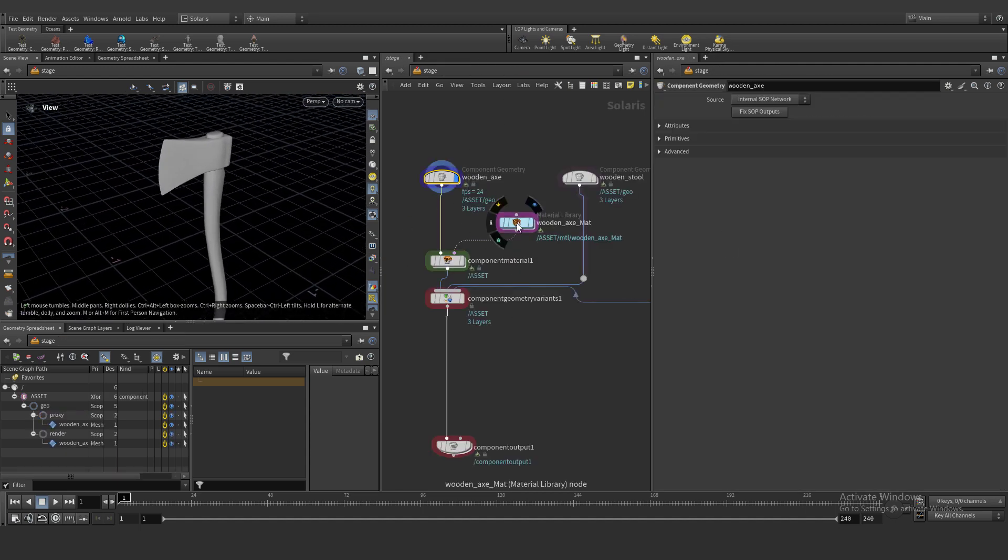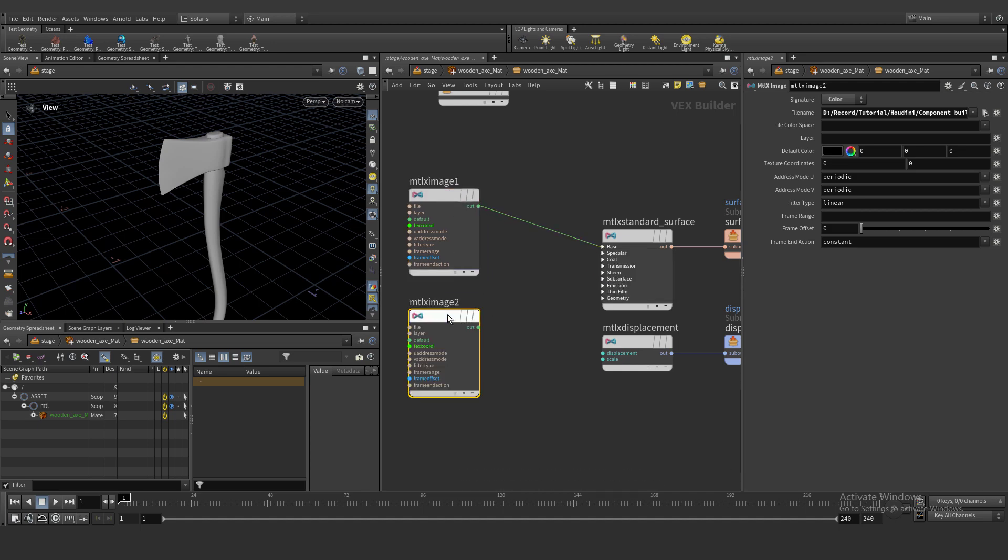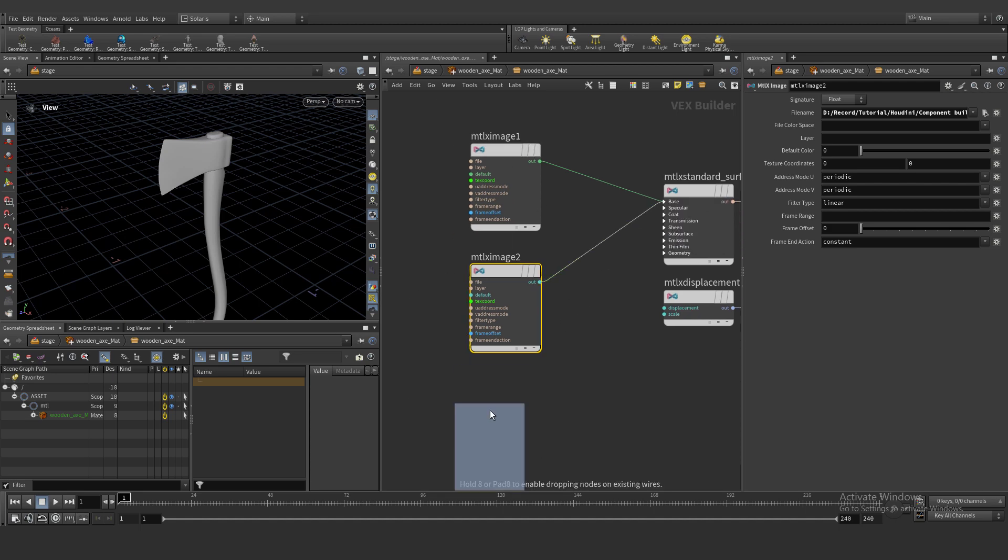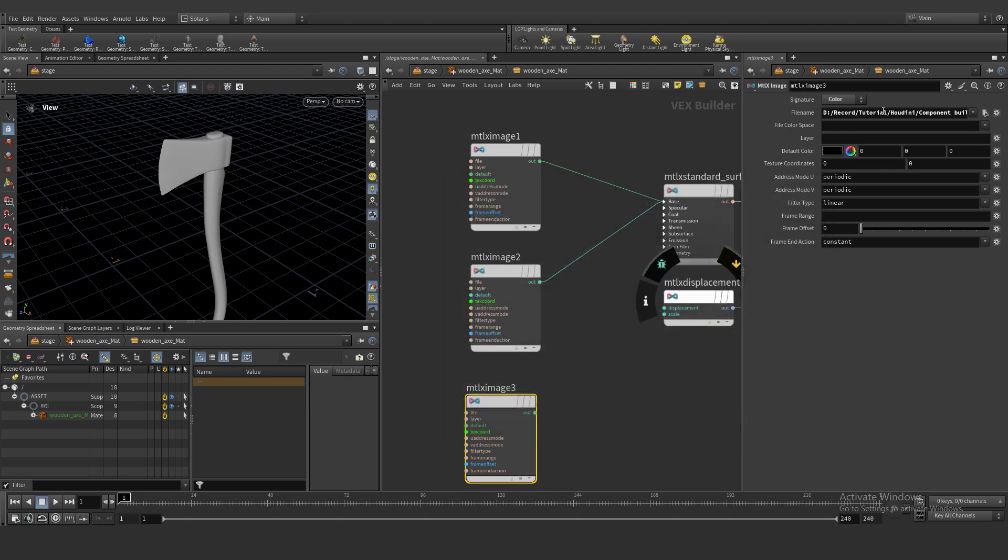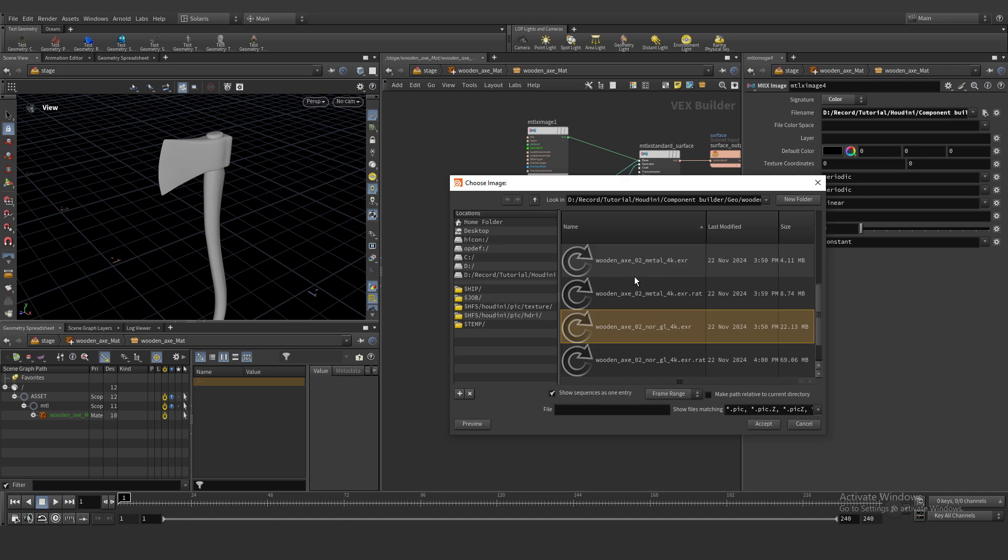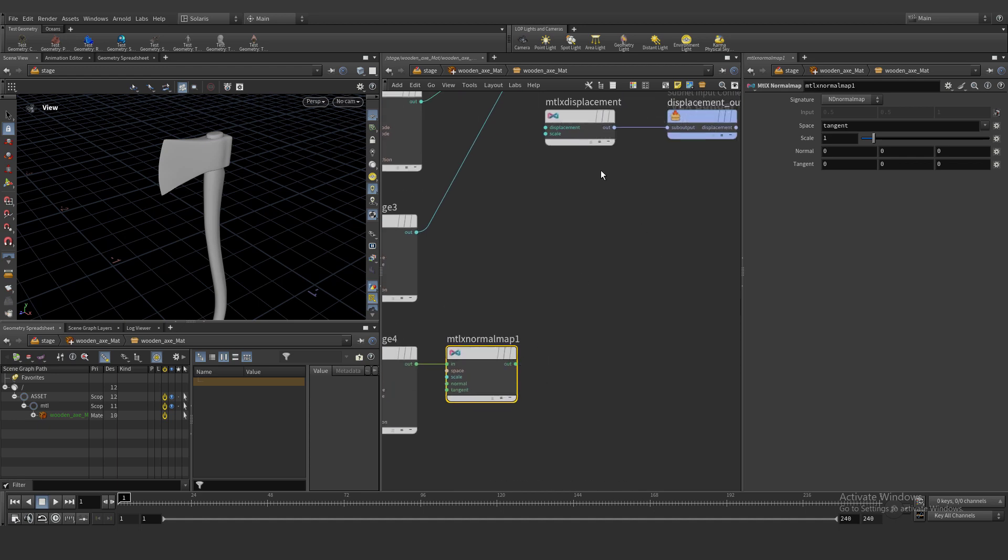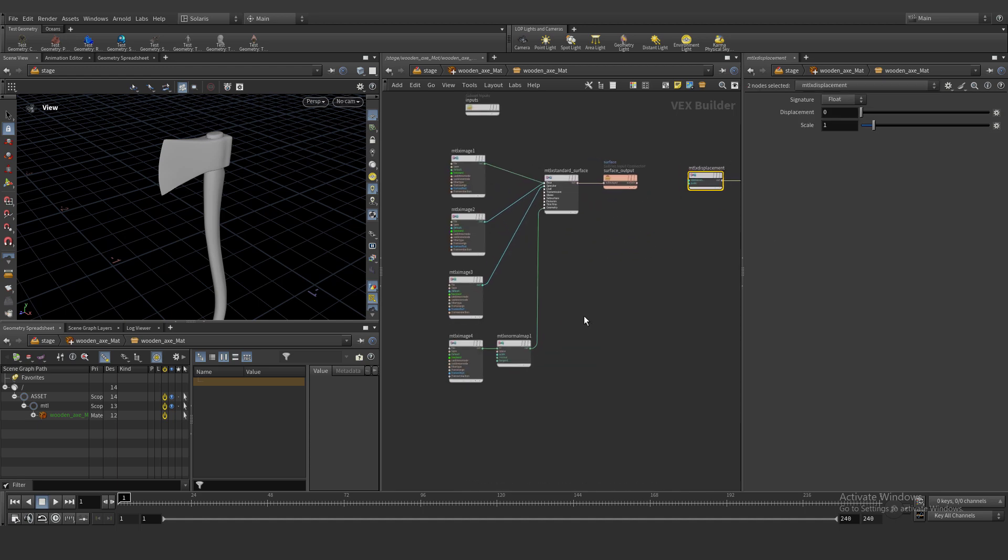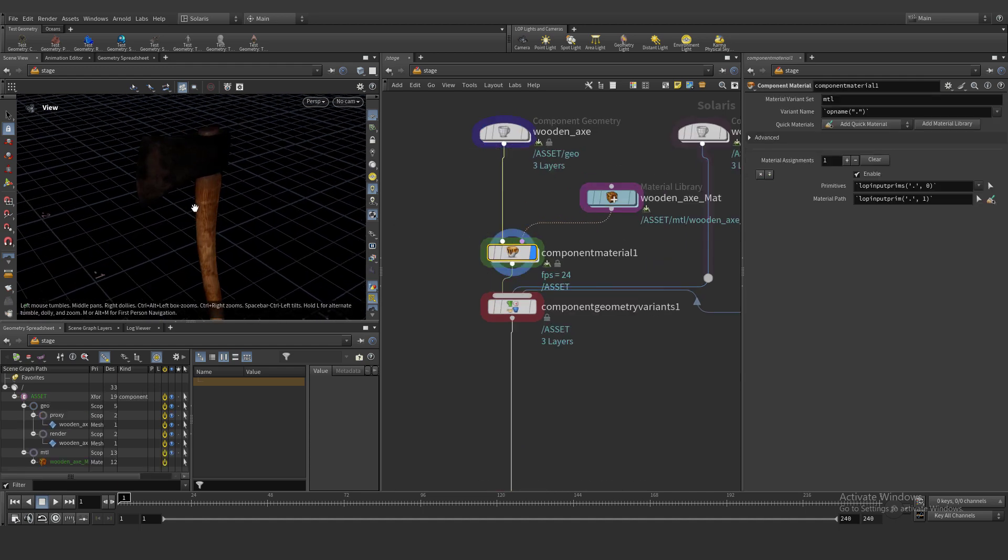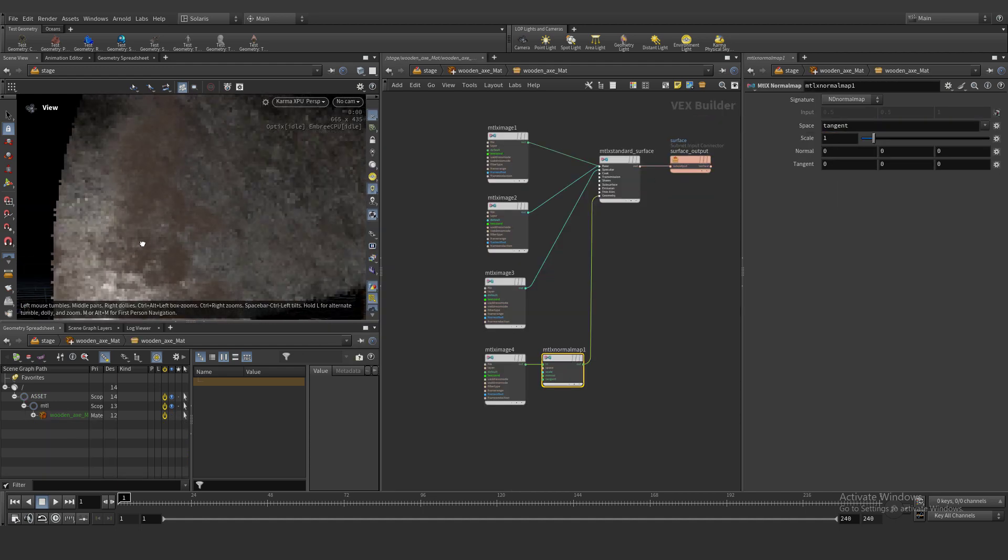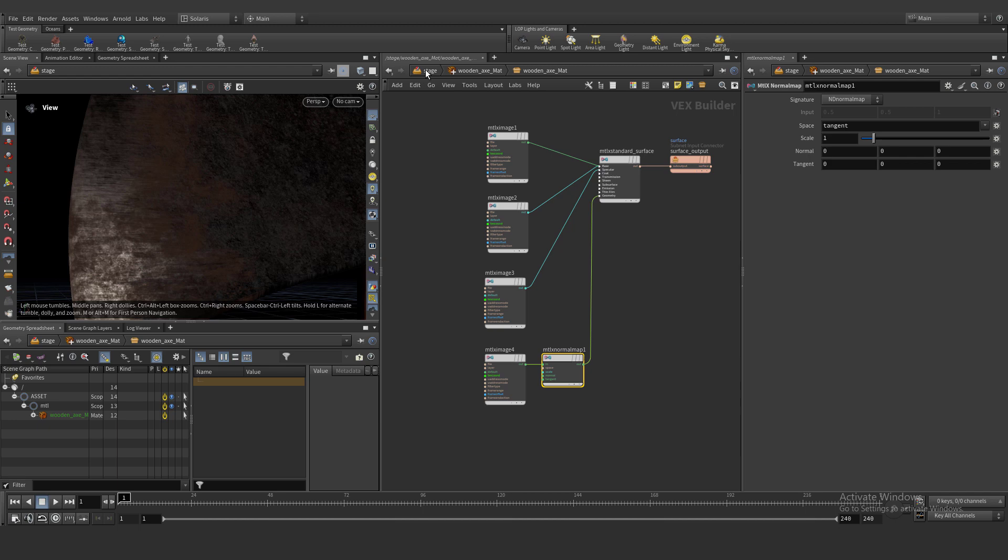We need to create MTLX image and import our albedo material and connect base color. Copy and paste and create metalness, metalness is a float and connect to metalness slot. Create roughness map, roughness is also float and connect to specular roughness. We need normal also and MTLX normal map, connect to geometry normal. We have geometry with some materials. Let's go to XPU and test our renders. I think it's working perfectly. Our normal map is working perfectly also.